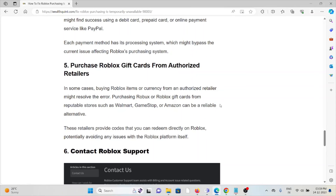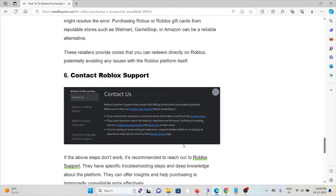The fifth method is to purchase Roblox gift cards from an authorized retailer. In some cases, buying Roblox currency from an authorized retailer might resolve the error. Purchasing Roblox gift cards from reputable stores such as Walmart, GameStop, or Amazon can be a reliable alternative. These retailers provide codes that you can redeem directly on Roblox, potentially avoiding any issues on the Roblox platform itself.